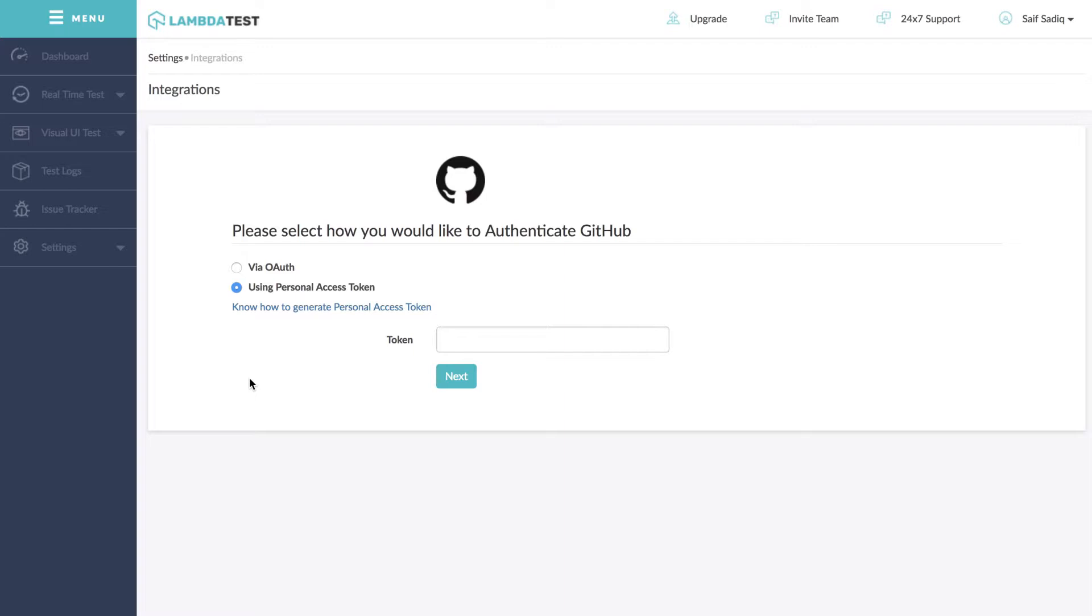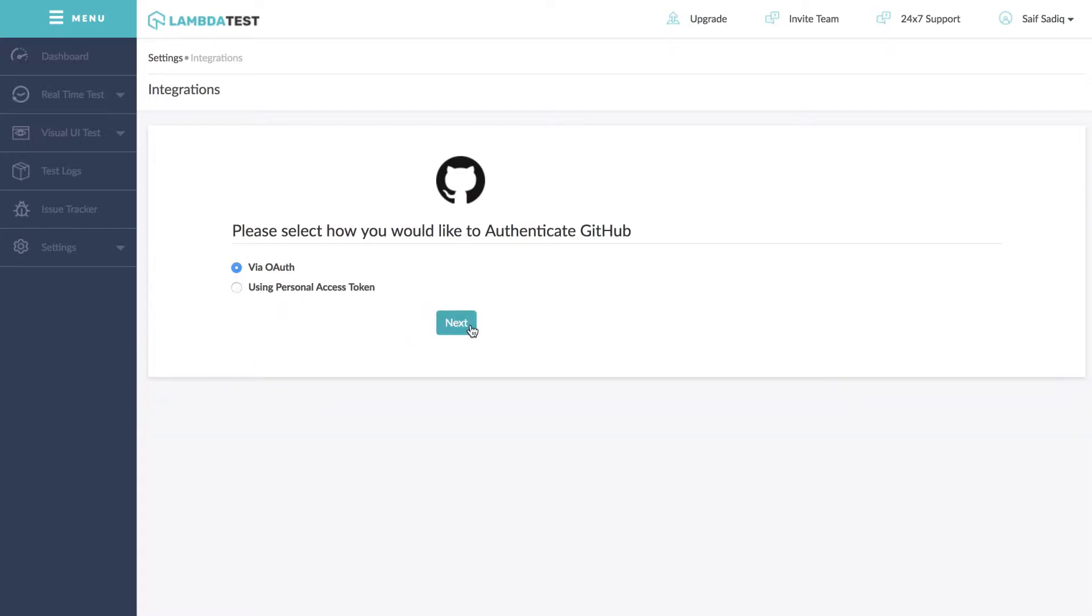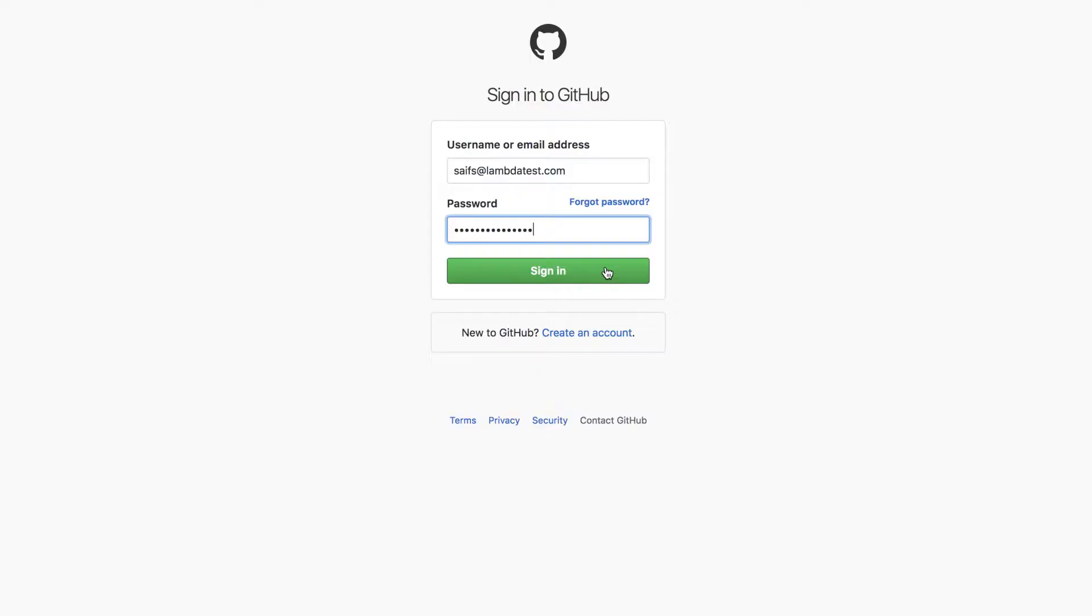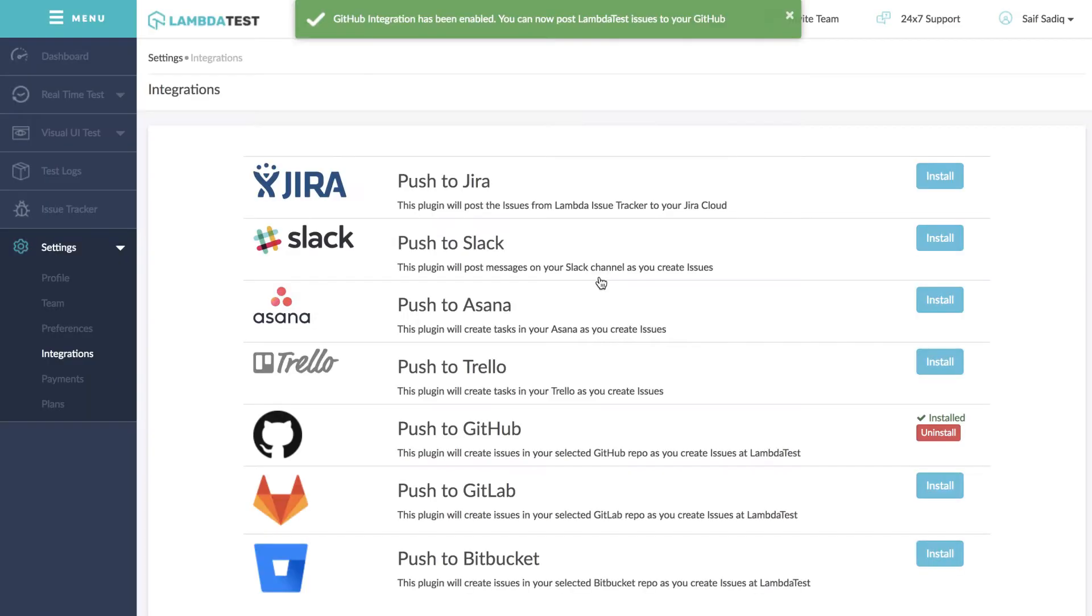Now to integrate with GitHub via OAuth, select OAuth option and click on next. This will prompt you to add your GitHub username and password details and that's it, you're all done for your GitHub integration via OAuth option.